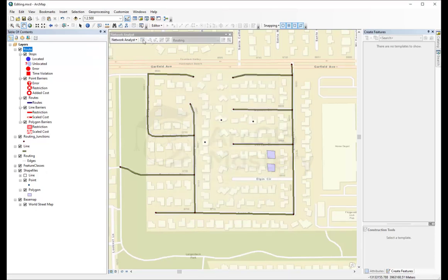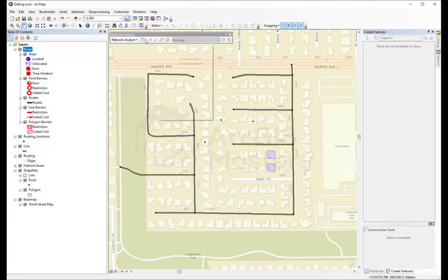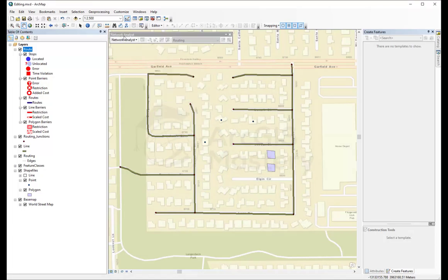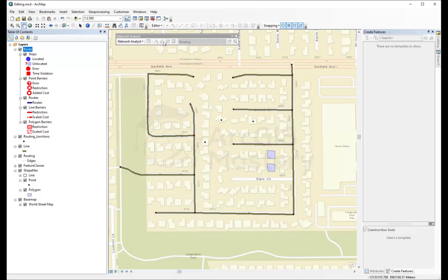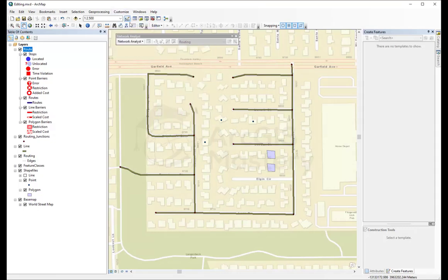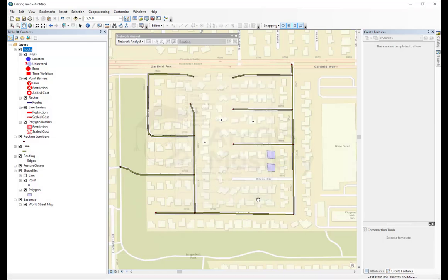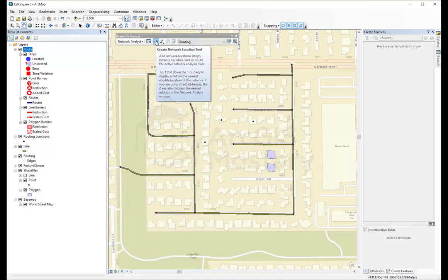Most likely this is how it's going to look like when you open the network analysis toolbar—it's automatically disabled. So you need to go to Customize, go to Extensions, and make sure you have the network analysis enabled. Close, and now you have your options enabled here. Now you're going to select Create Network Location Tool, which is actually adding the points.